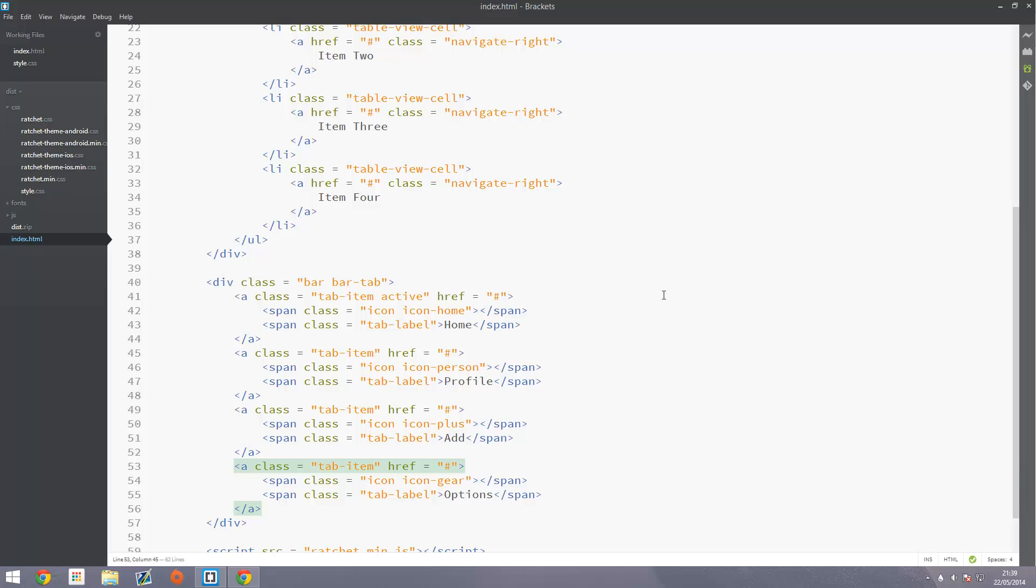So welcome to the fifth video in the Ratchet and PhoneGap series. In this video we're going to be looking at table views like in the previous tutorial except for now they can take images.